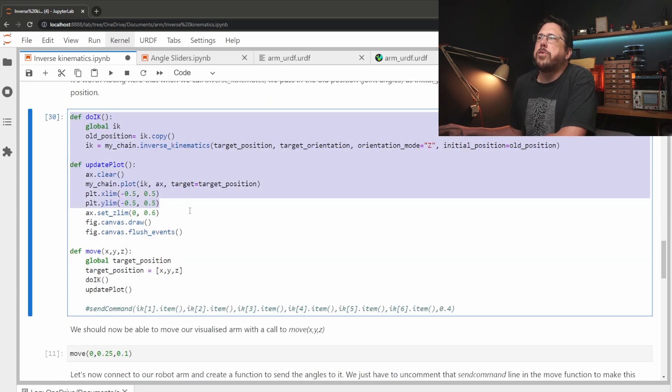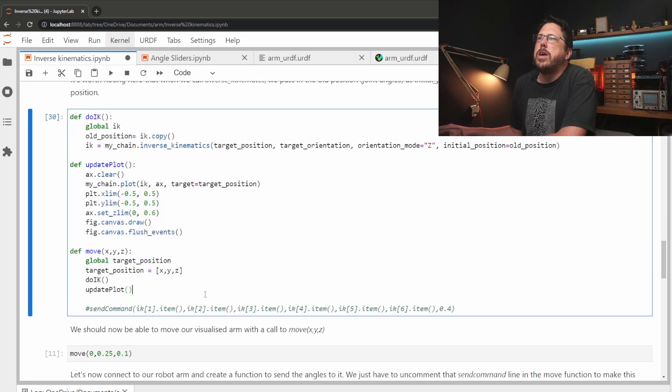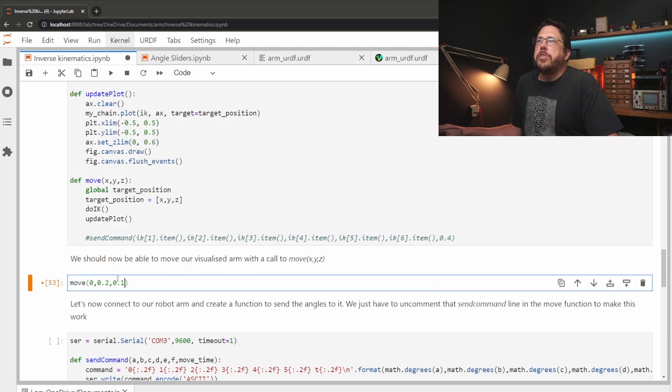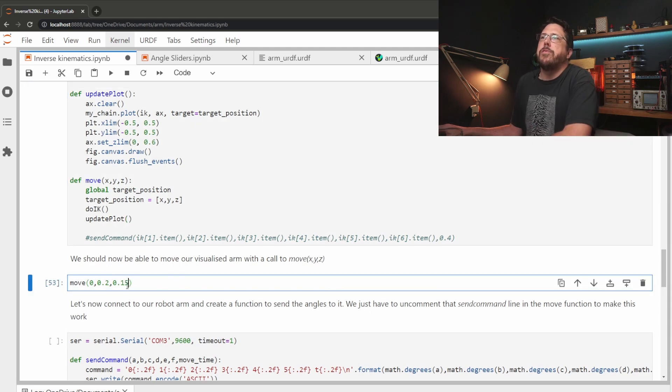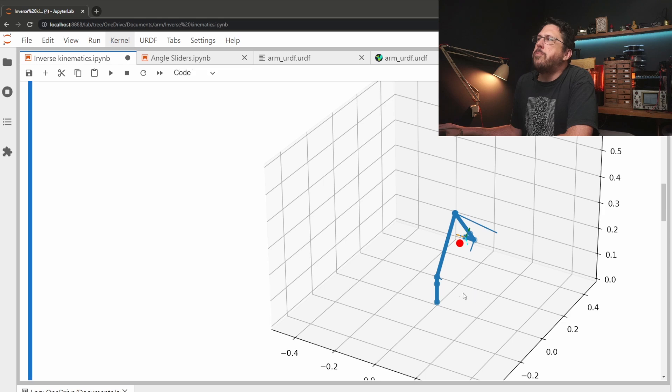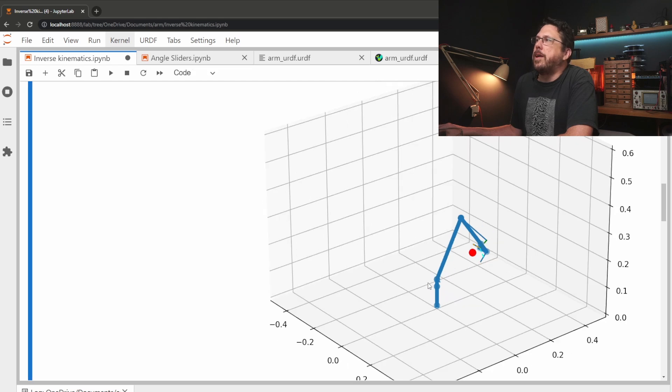I've just wrapped up all those calls into a couple of functions just to make it a bit easier to move. So now we should be able to call that move function, give it a slightly different z value and we should be able to see our robot arm has now moved up slightly.